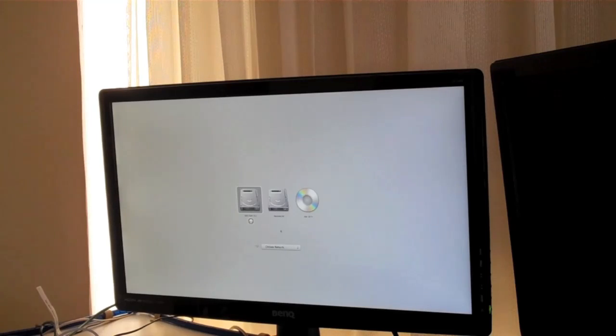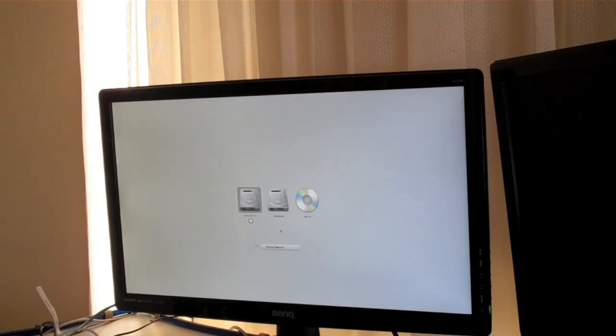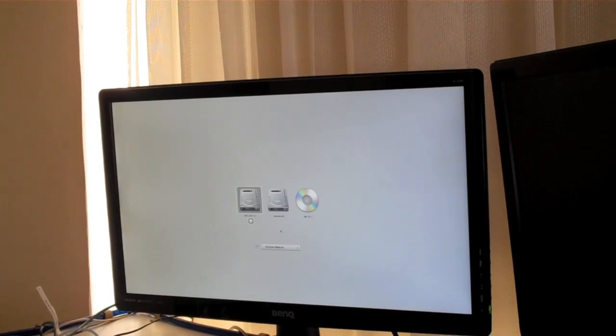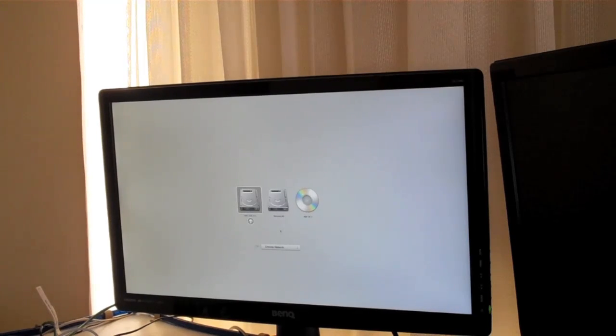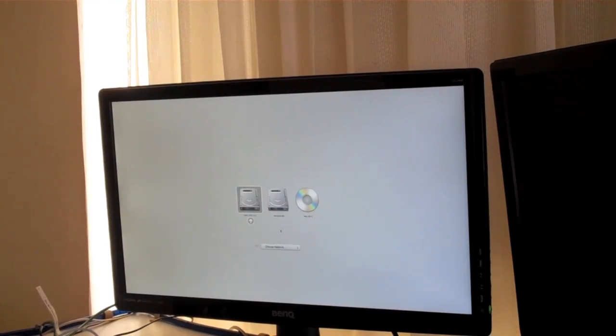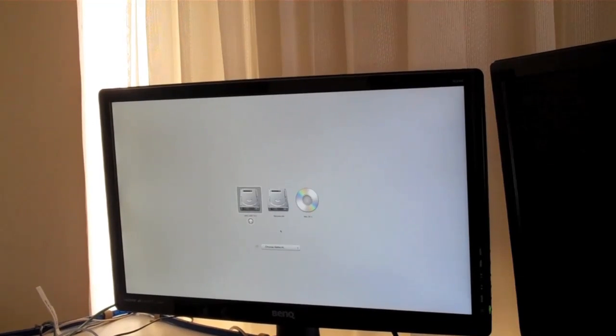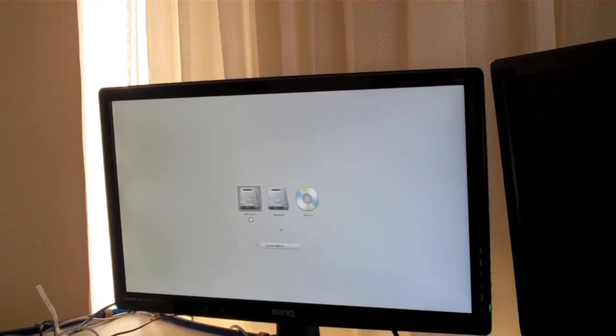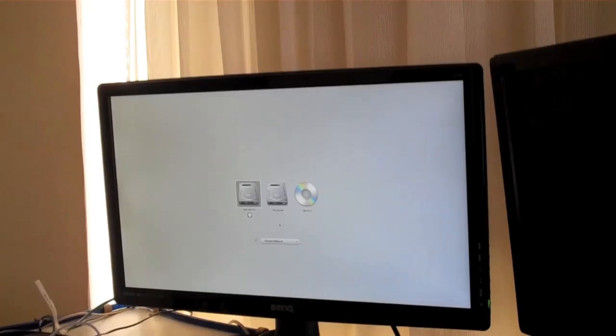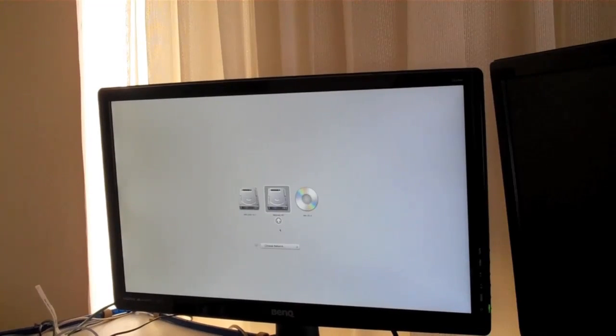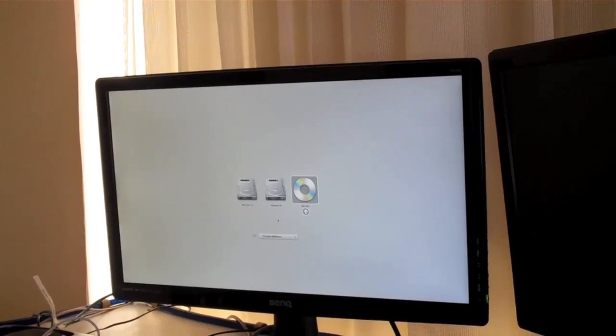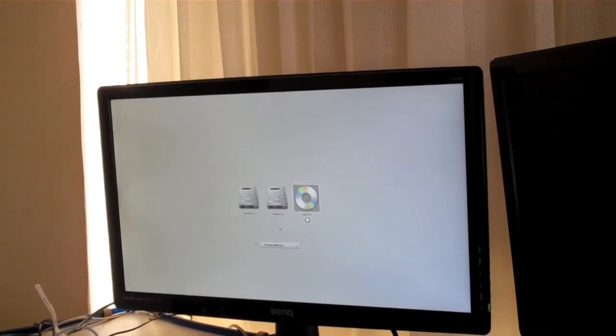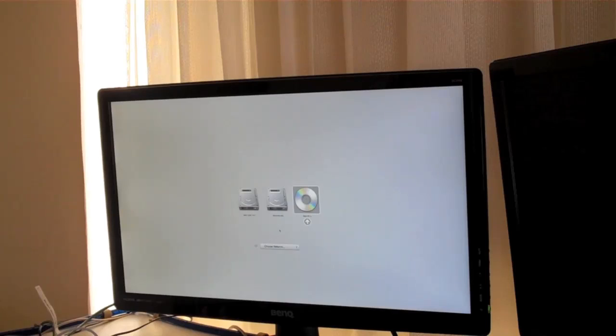So when you reboot the computer, you'll get this screen if you hold down the option key. And then you're going to use the keyboard to go over to the DVD and then push enter.